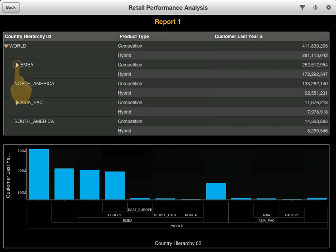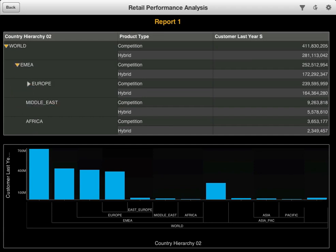Where additional results are available, you can expand these regions to see the results at a deeper level of detail.